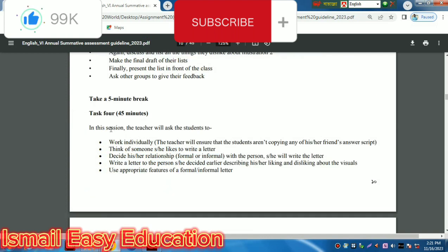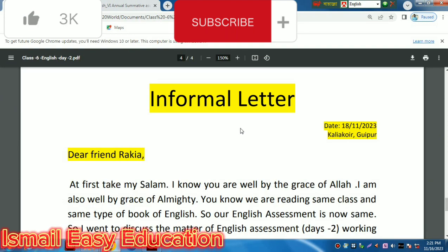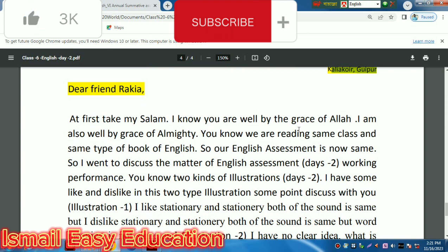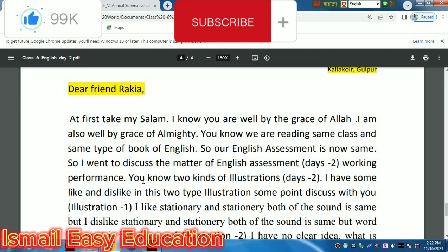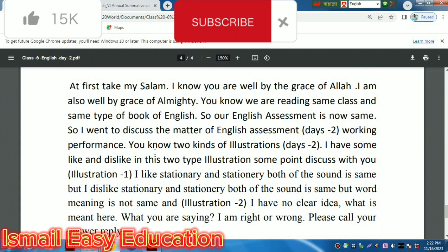So let's see the informal letter again. 'Dear friend Rakia, at first take my salam. I know you are well by the grace of Allah. I am also well by the grace of Almighty Allah. You know we are reading in the same class and the same types of books of English. So I want to discuss the matter of the English assignment, day two.'